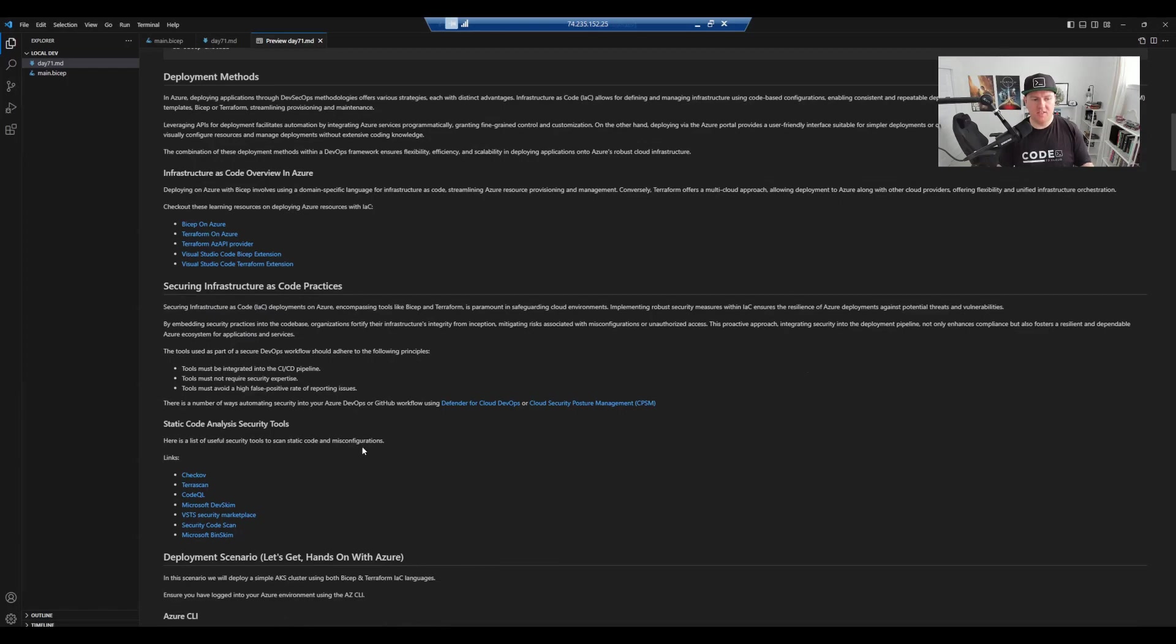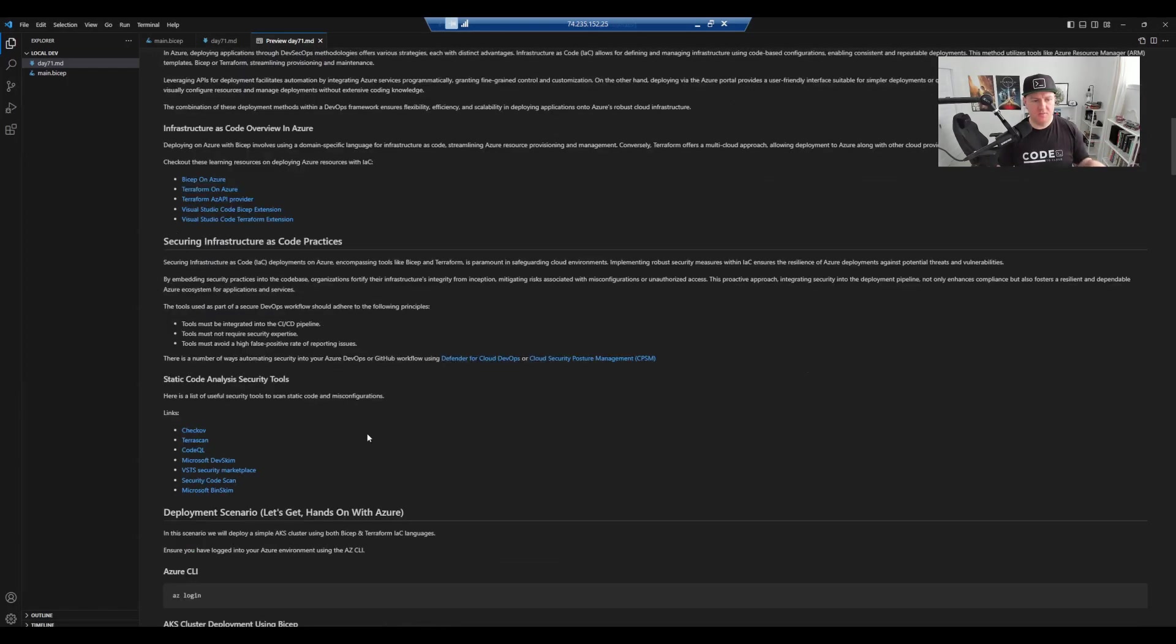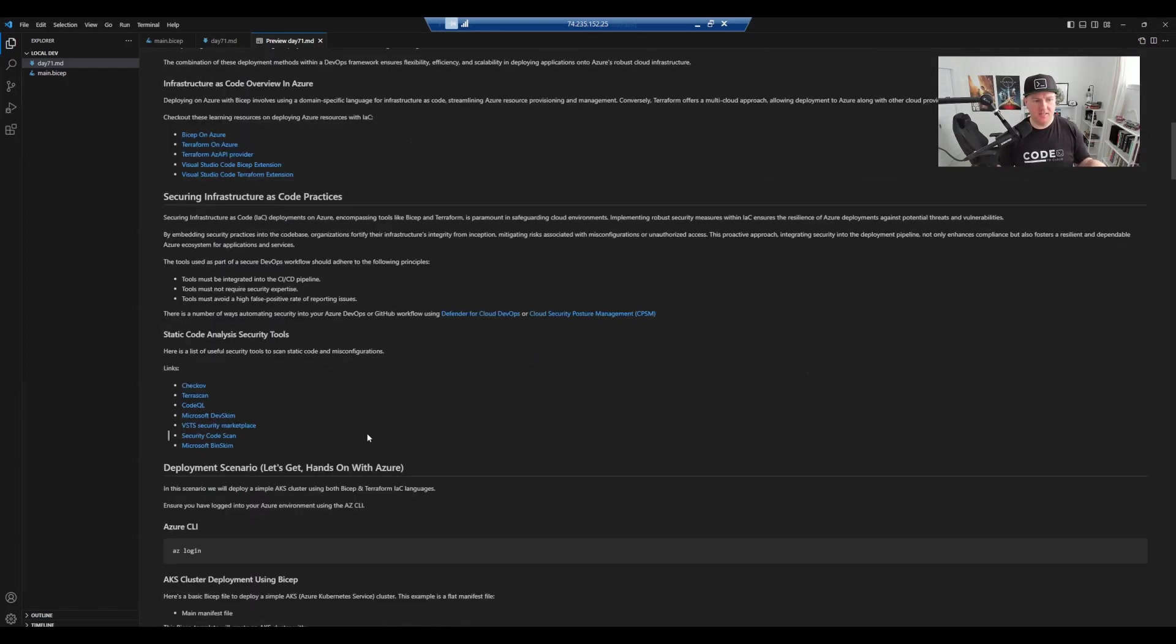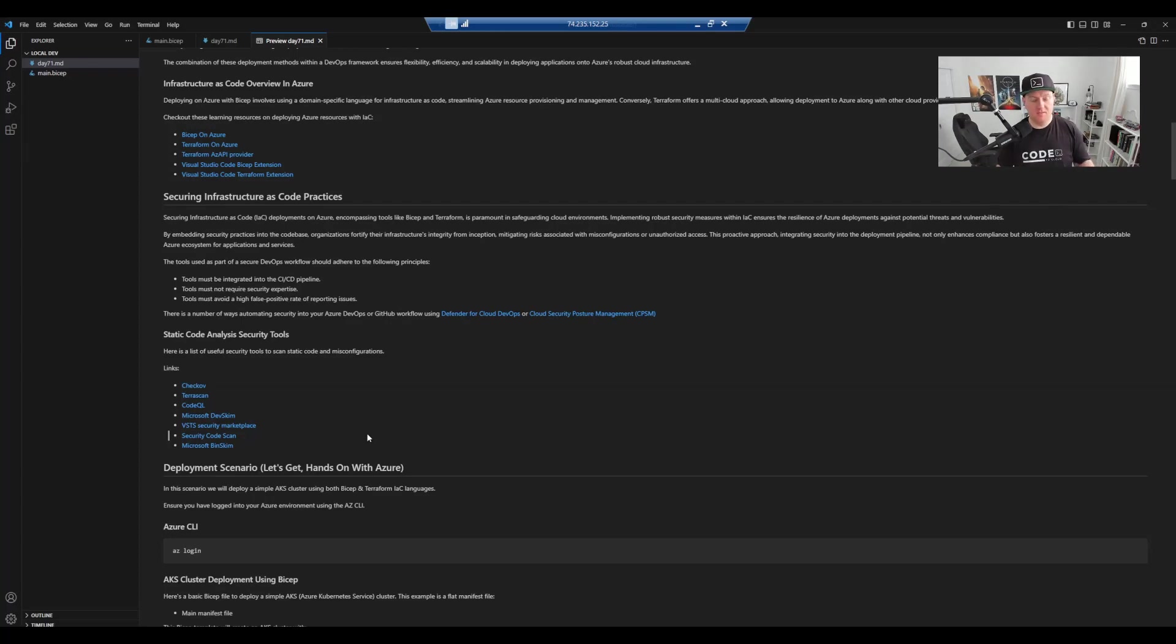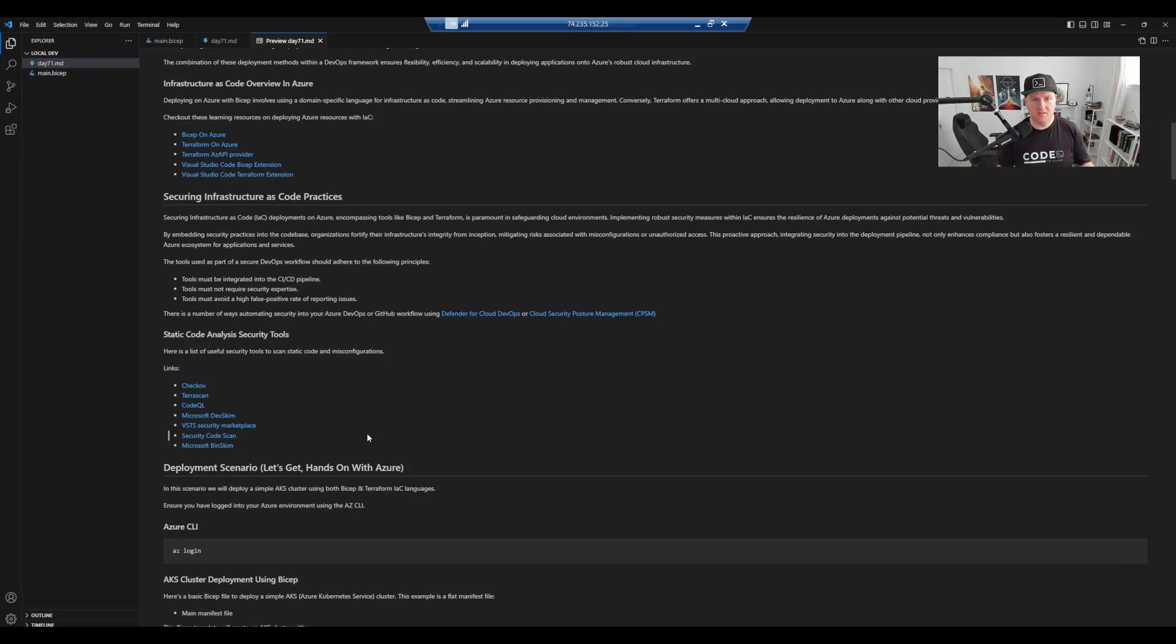I've also got a section on securing infrastructure as code practices. So we're going to be doing a local command line interface deployment. But once you're more proficient, you'll be using pipeline tools such as Azure DevOps or GitHub to really secure those CICD pipelines. I've also included some static code analysis security tools just to get you up and running or just to learn that a little bit more when it comes to security when you're deploying your infrastructure as code.